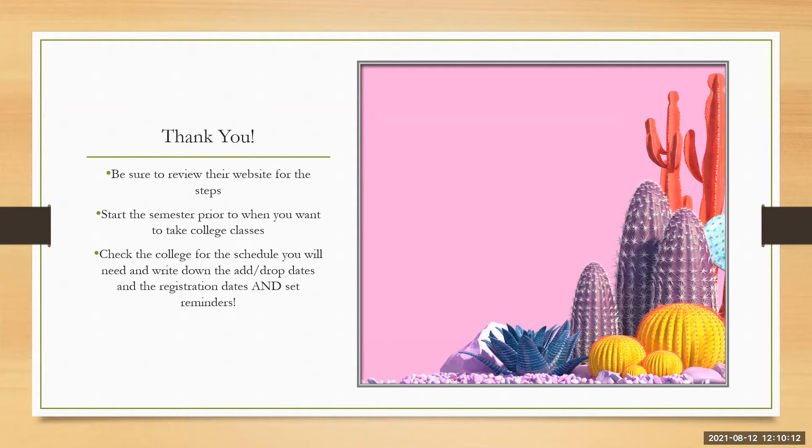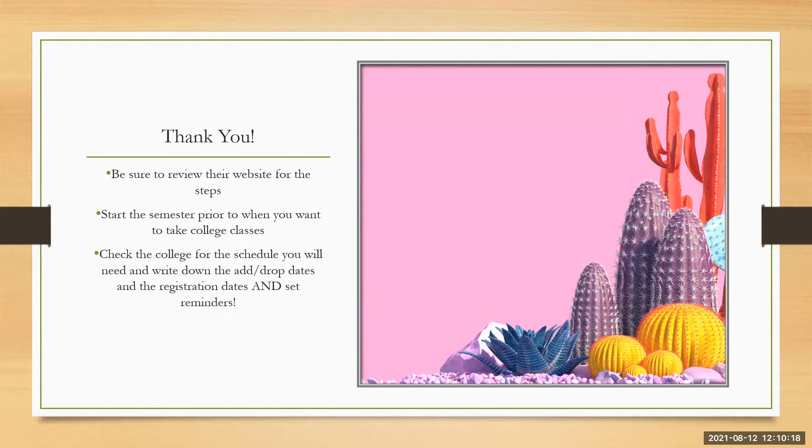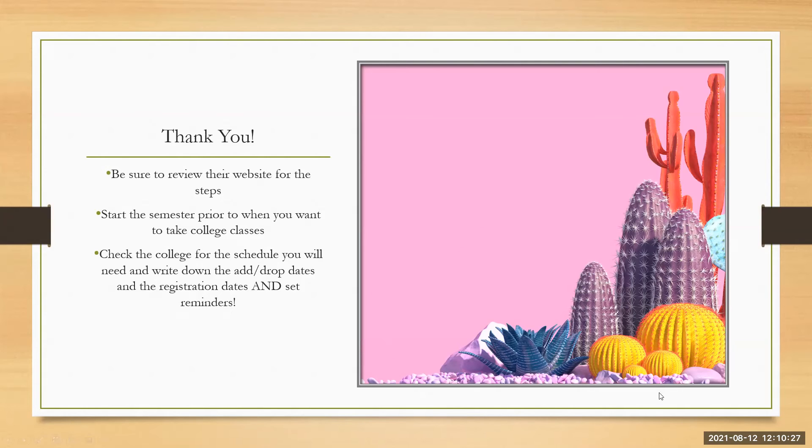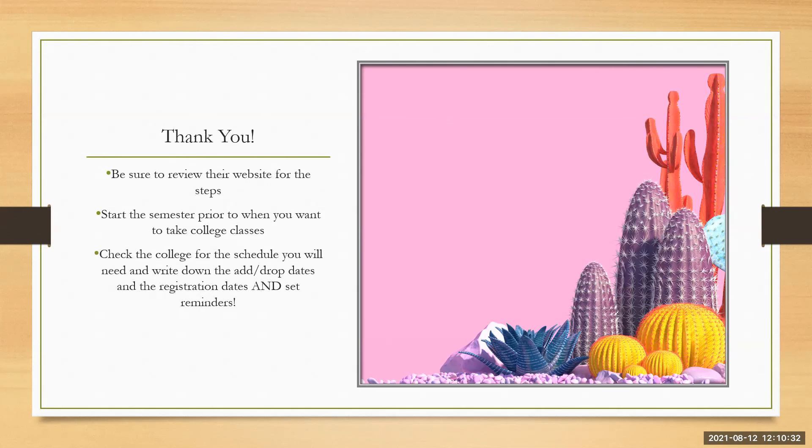Check the college for the schedule you will need and write down the add drop dates and the registration dates and set reminders. Make sure that you know this information you want to be as prepared as possible to do well and be successful in all your college classes. Thank you very much for listening to this and please feel free to let me know if you have any questions.